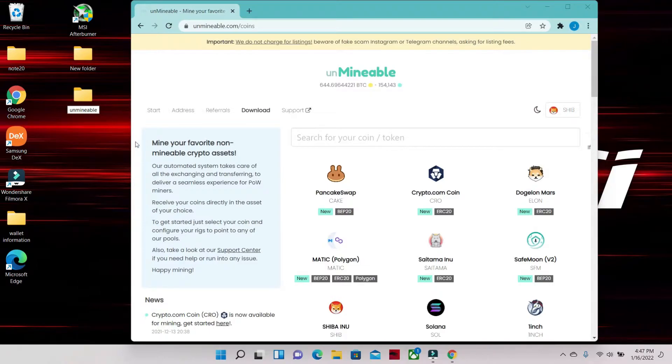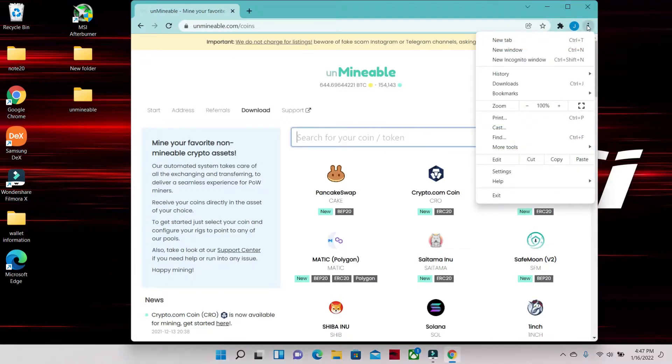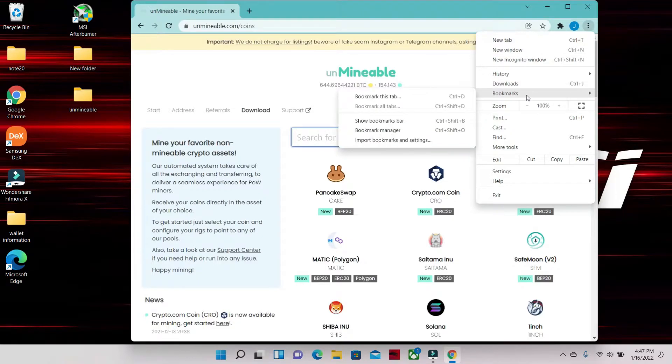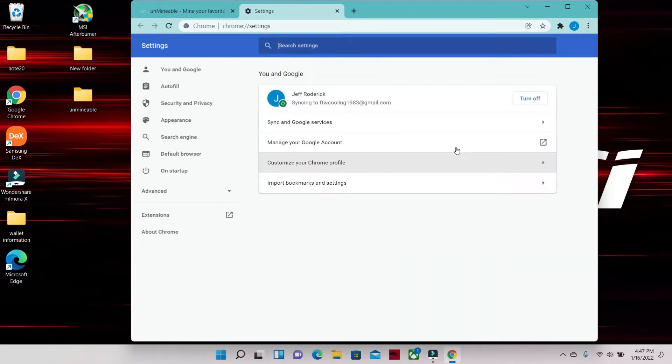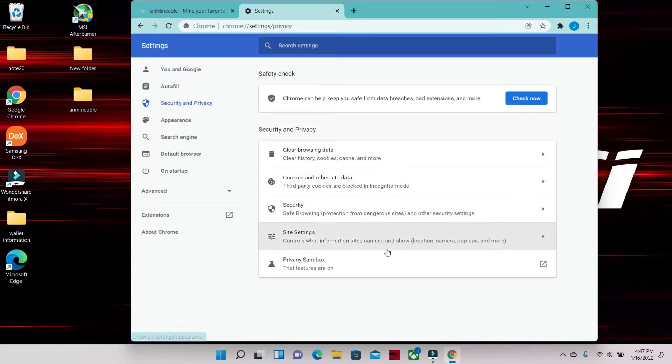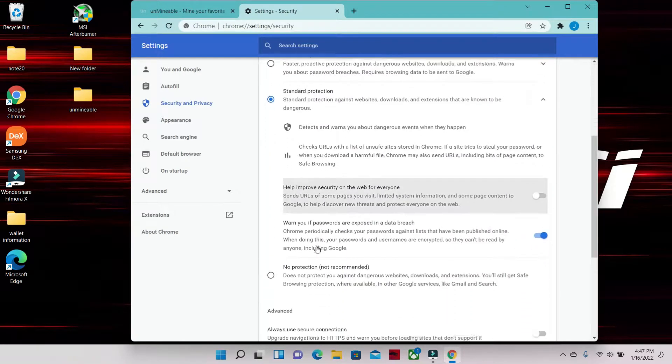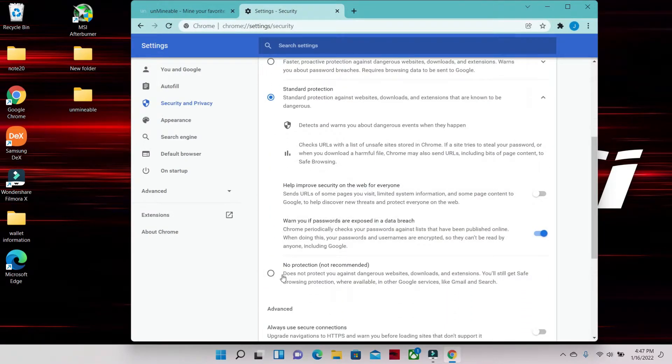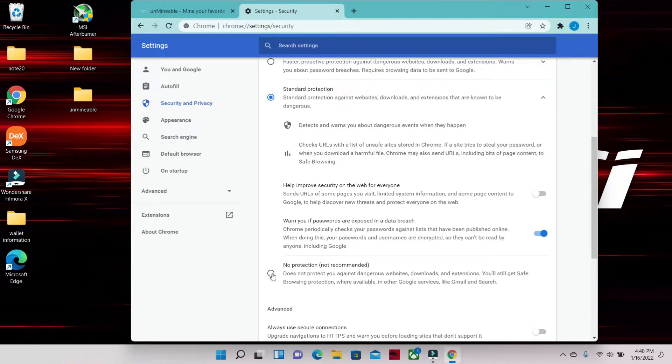Next part, you're gonna go to the top right corner of the page where the three dots are. You're gonna click it, go down to Settings, click that, go into Security and Privacy, click that, go down to Security, click that, go down to No Protection - not recommended. Obviously we're gonna come back to this and turn this on, but this is the way we have to do it in order to get the miner to work. Turn it off.